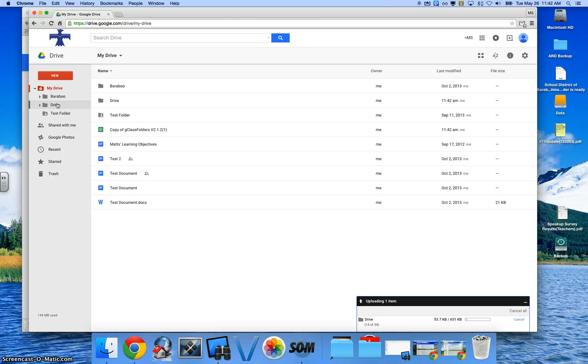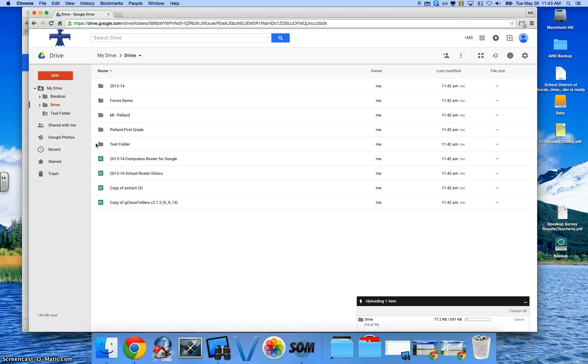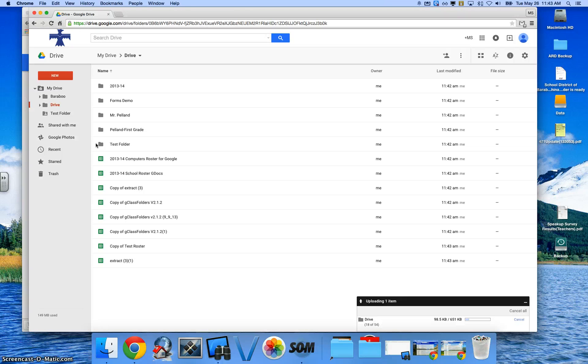And if I went and clicked on that, you can see that all those files are being uploaded. So those are the steps to transferring your specific My Drive files from one account to another account.